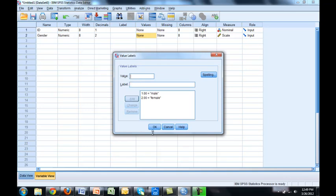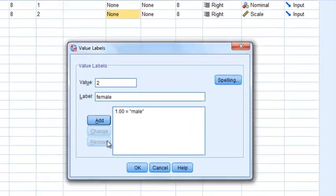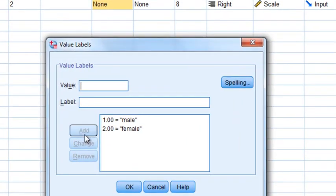So I cancel and we get rid of that. Also let's say you've already done it and you found a mistake. Let's say this was incorrect. I would highlight it and hit remove. Because it's correct I'll put it back to female add and okay.